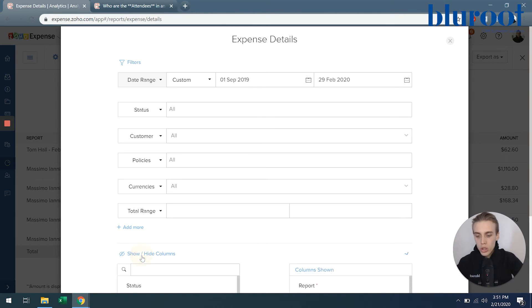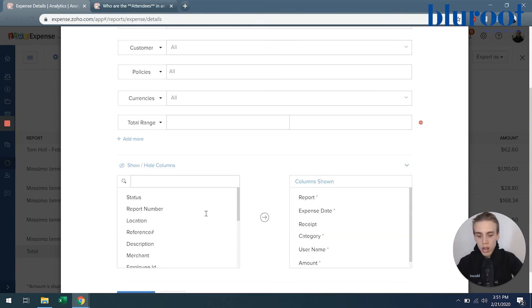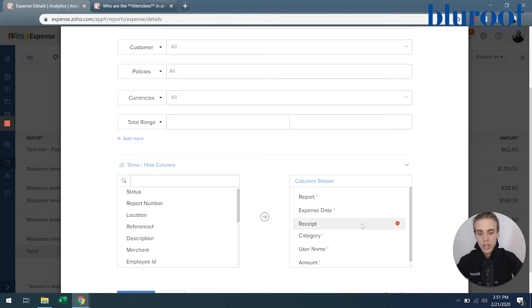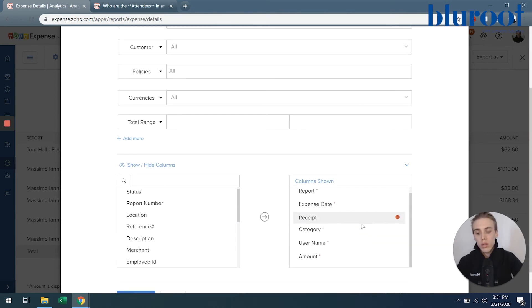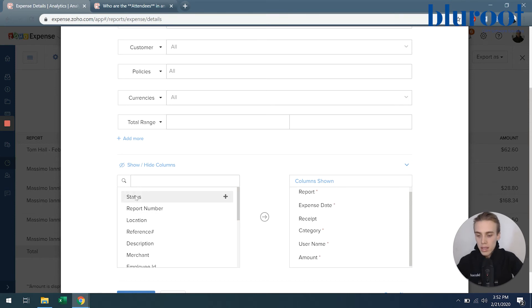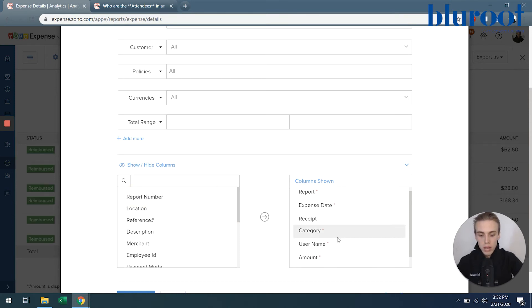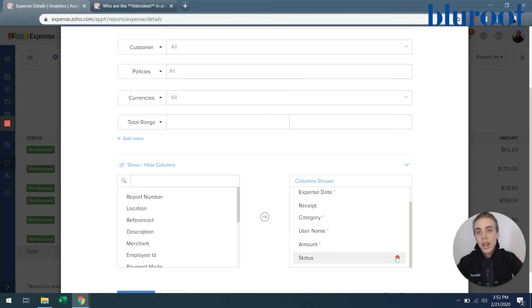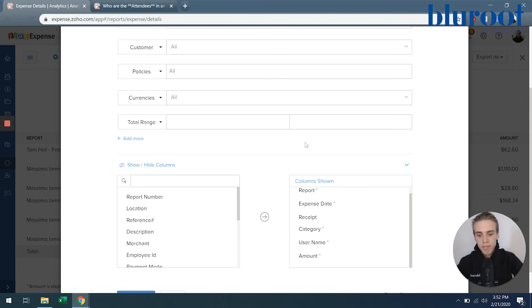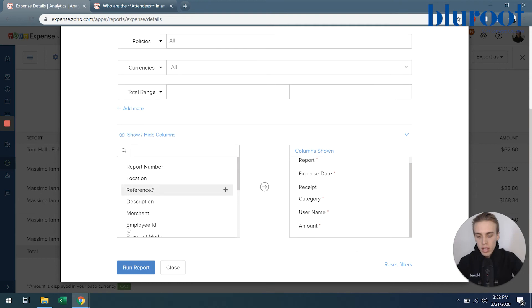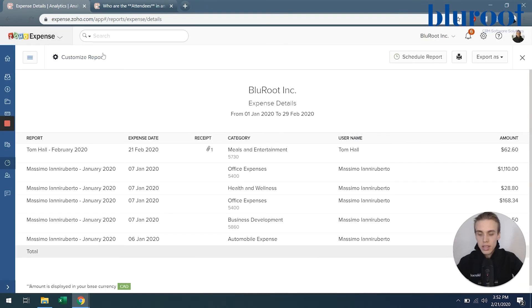I can also show and hide certain columns. So you can see here on the right all the columns that are currently in the report. But maybe I want to add something. I can say maybe I want status. I can just hit the plus button. And then maybe I no longer want status and I can just hit that minus button there.